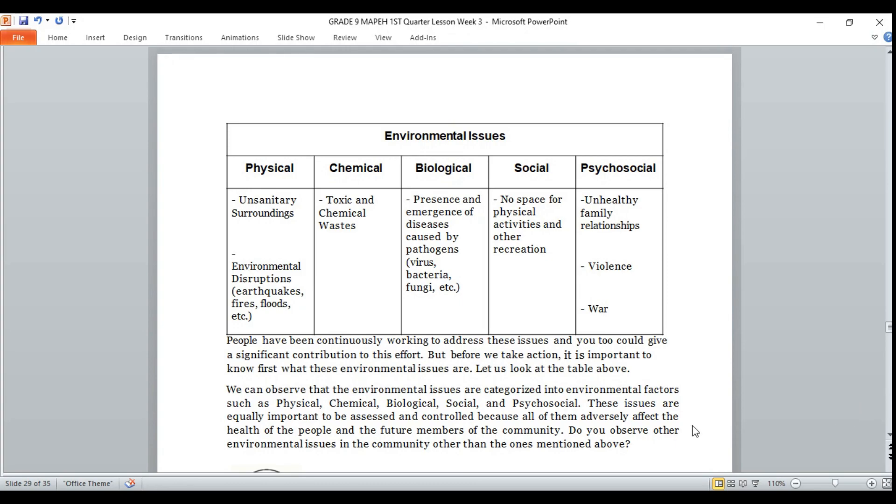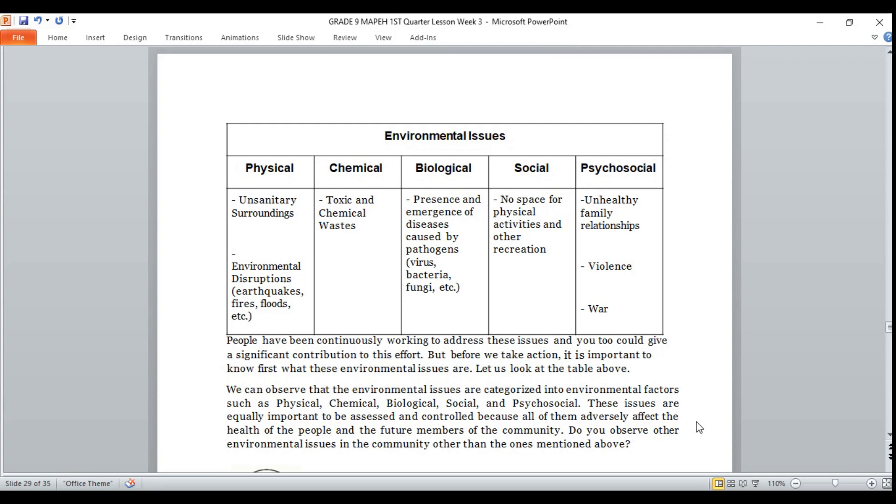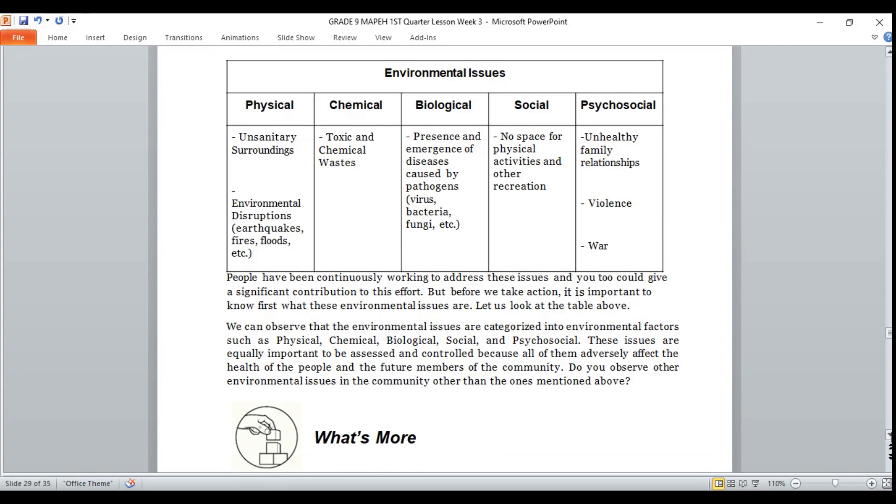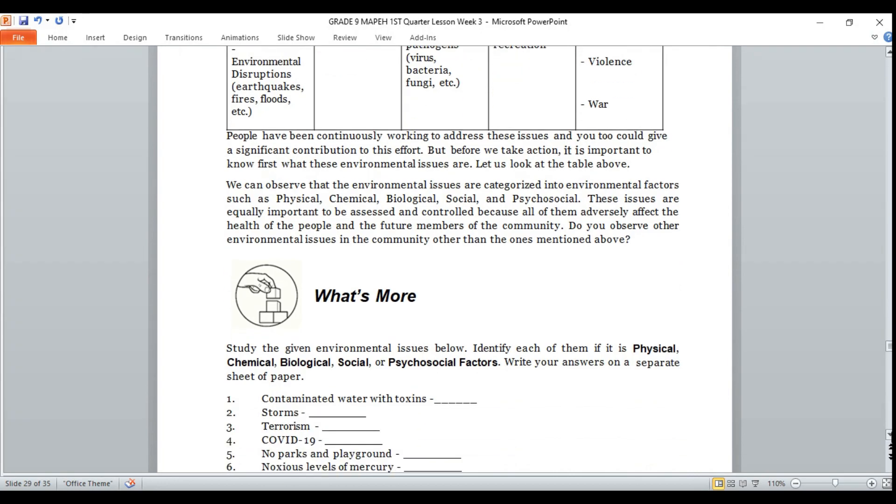People have been continuously working to address these issues, and you too could give a significant contribution to this effort. But before we take action, it is important to know first what these environmental issues are. Let us look at the table above that we have read. We can observe that the environmental issues are categorized into environmental factors such as physical, chemical, biological, social, and psychosocial. However, these issues are equally important to be assessed and controlled because all of them adversely affect the health of the people and the future members of the community. Do you observe other environmental issues in the community other than the ones mentioned above? Alright, let us answer this activity.